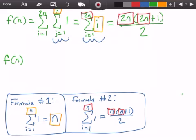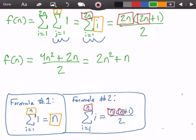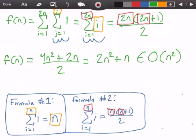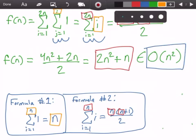Now let's simplify. f(n) equals 2n times (2n + 1) over 2, which expands to (4n² + 2n) divided by 2, giving us 2n² + n. This function belongs to Big O of n², because when applying Big O notation we drop constants and lower-order terms. So the statement y = y + 2 is executed 2n² + n times, and in Big O notation the answer is O(n²).